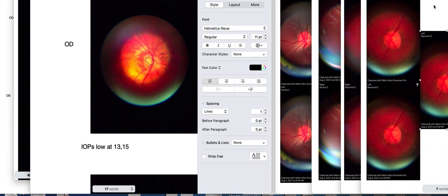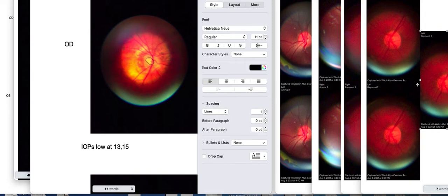Hi, this is Dr. Eric Hussey, and I'm giving you a little bit of information about the new panoptic ophthalmoscope, and in particular, taking pictures with it.